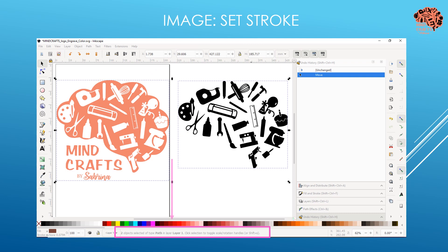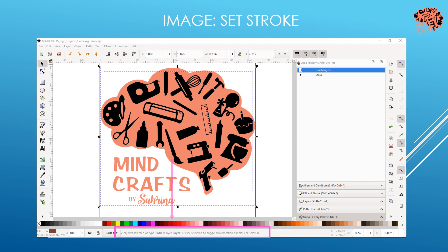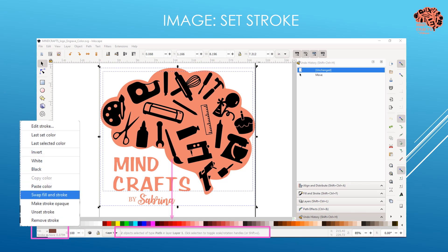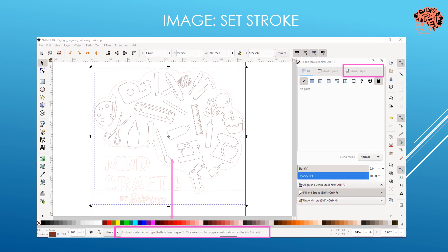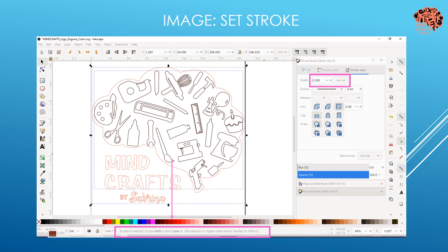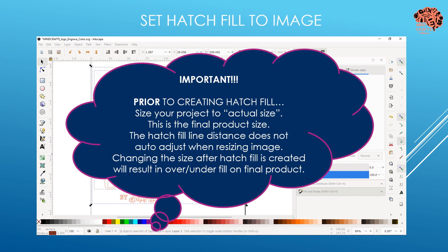My two objects are currently paths. I'm going to bring those back together, and then we'll need to change our stroke. We want our fill to be blank and our stroke to be on, so we'll right-click in the bottom left corner and select swap fill and stroke. That's going to invert the fill and stroke. Then go to the fill and stroke menu with Control-Shift-F, go to stroke style, and set that stroke to the size of your pen tip - in this case, 0.3 millimeters.